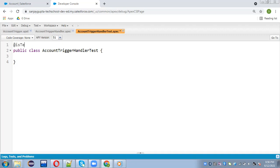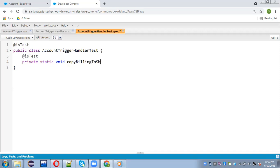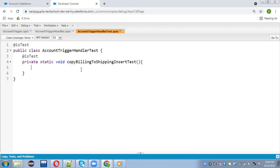First of all, I need to mention the @isTest annotation. Again I'm writing @isTest, then private static copyBillingToShippingInsertTest. I will be implementing two separate methods. First, I'm going to insert an account record which will have that Boolean variable as true.